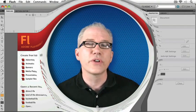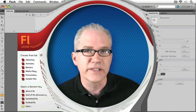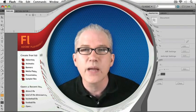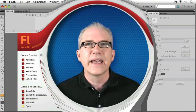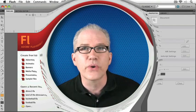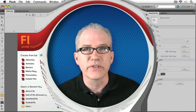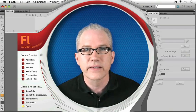Welcome to Total Training for Adobe Flash CS5 Professional Essentials. I'm John Ulliman, and I'm here to walk you through what you need to know to start creating your own Flash animations and projects.